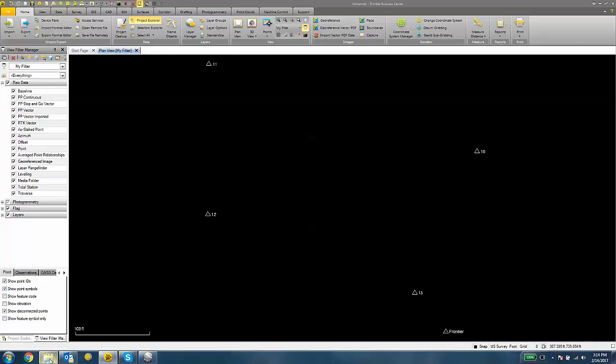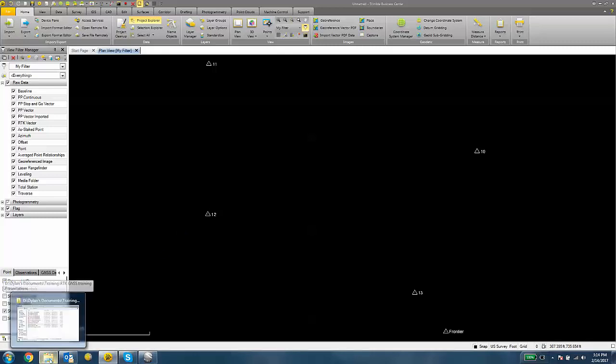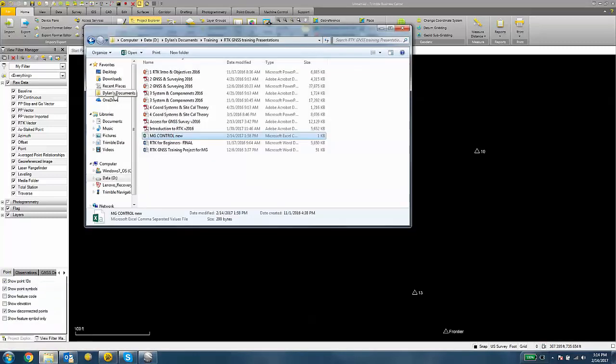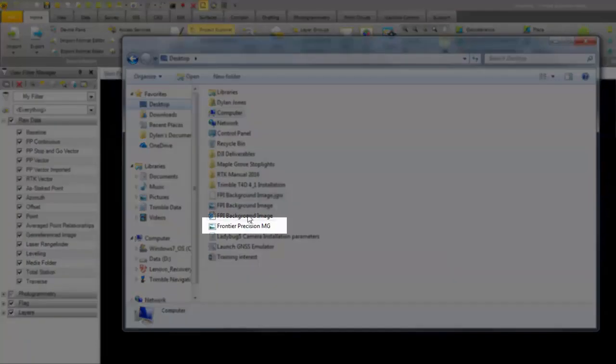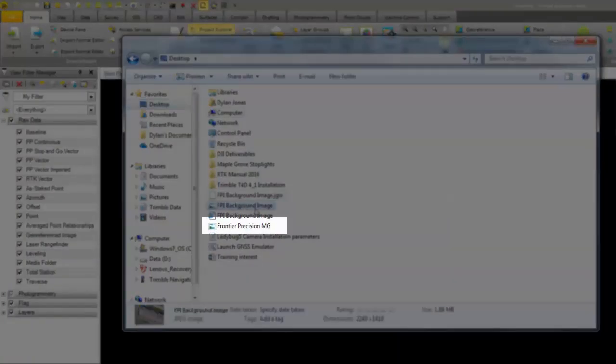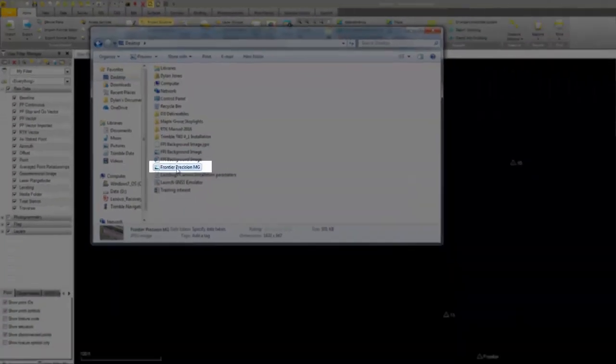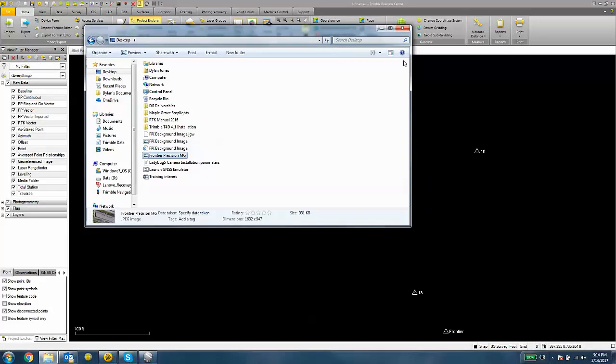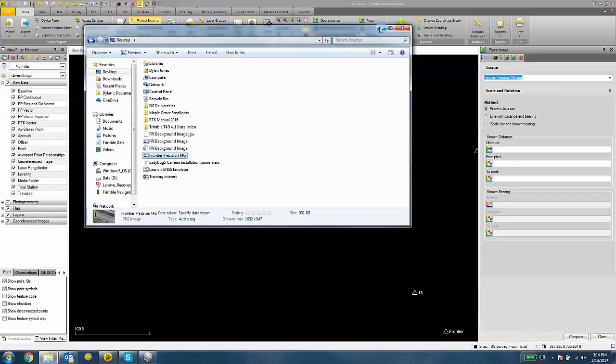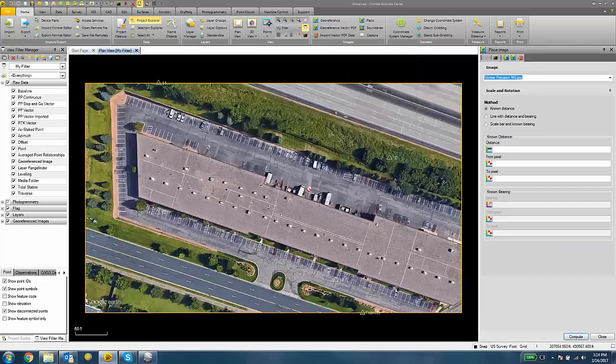So at this point, I'm going to drag my JPEG file that I downloaded from Google Earth into my project. I can drag and drop and it should land somewhere near your control.